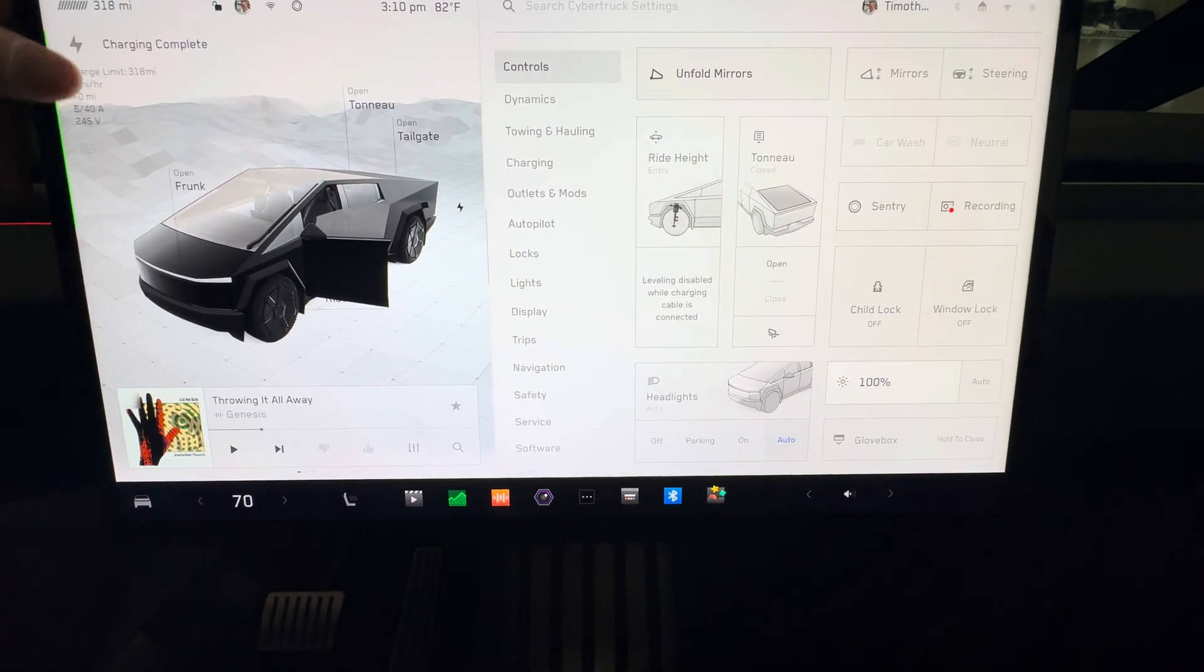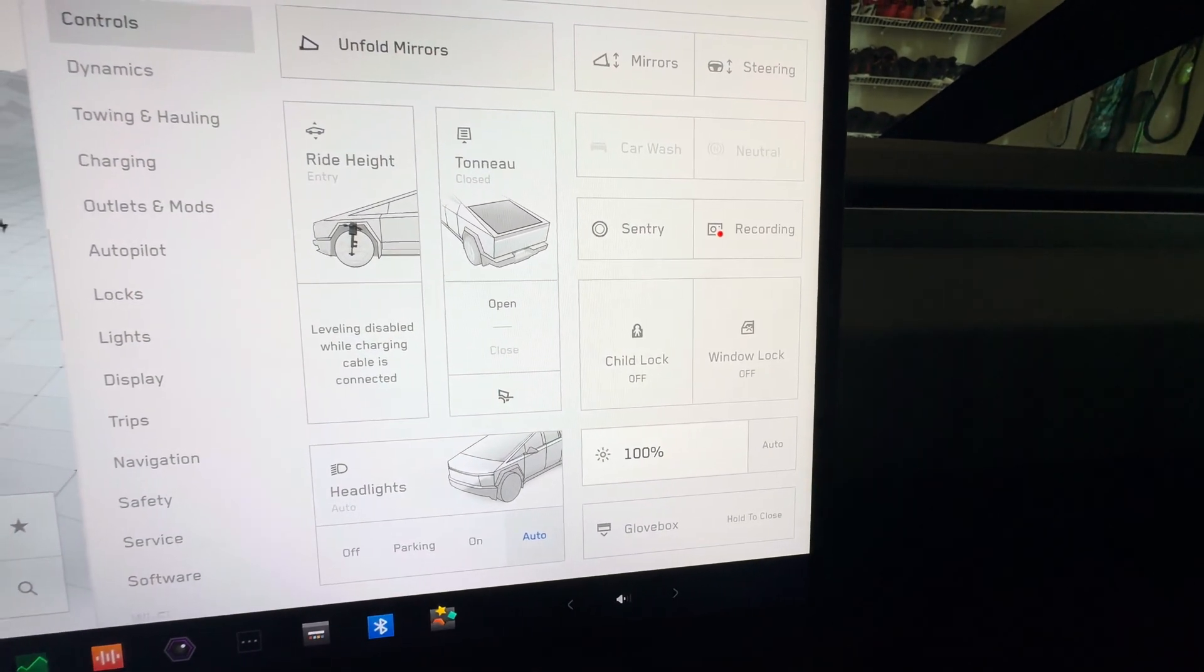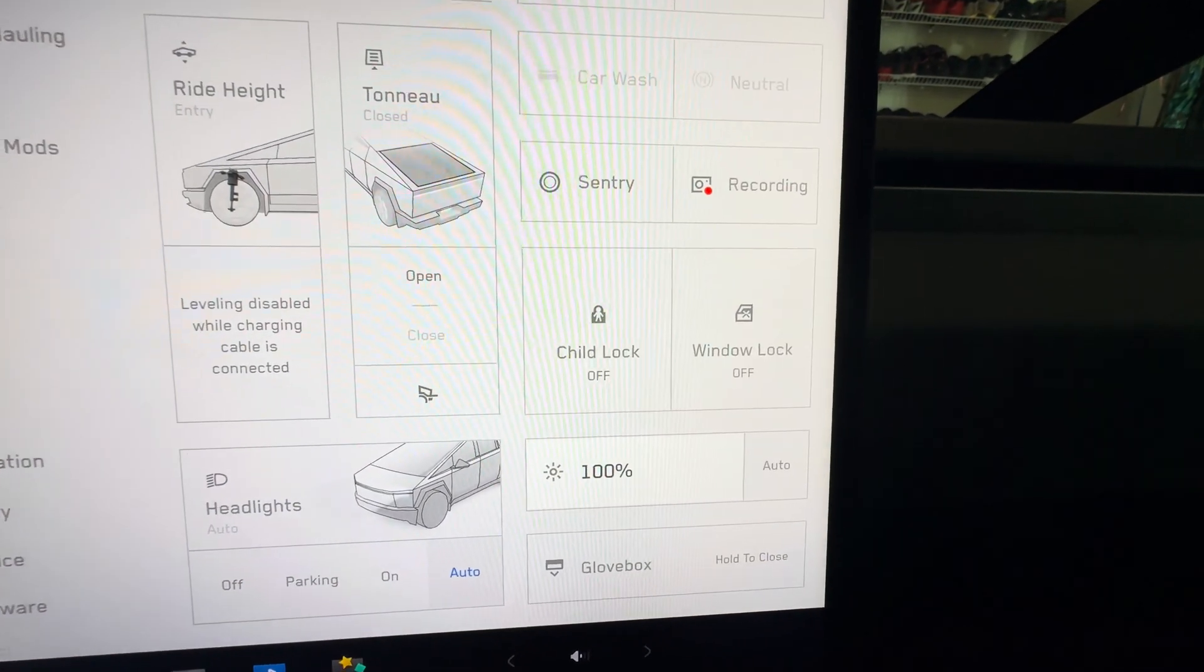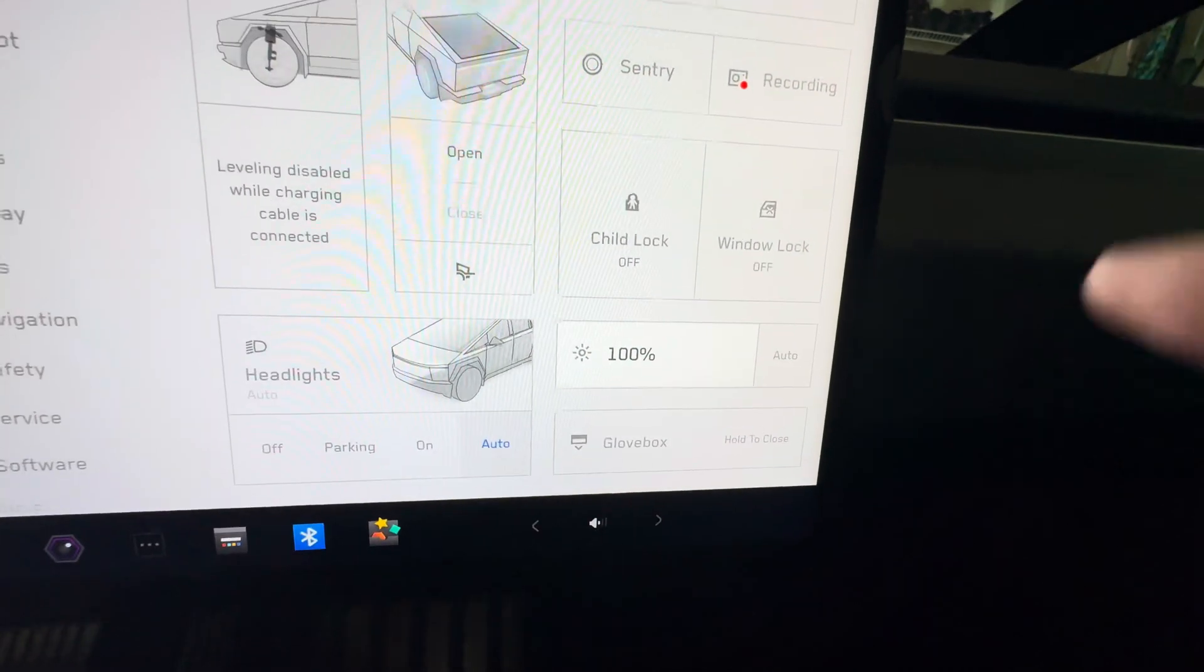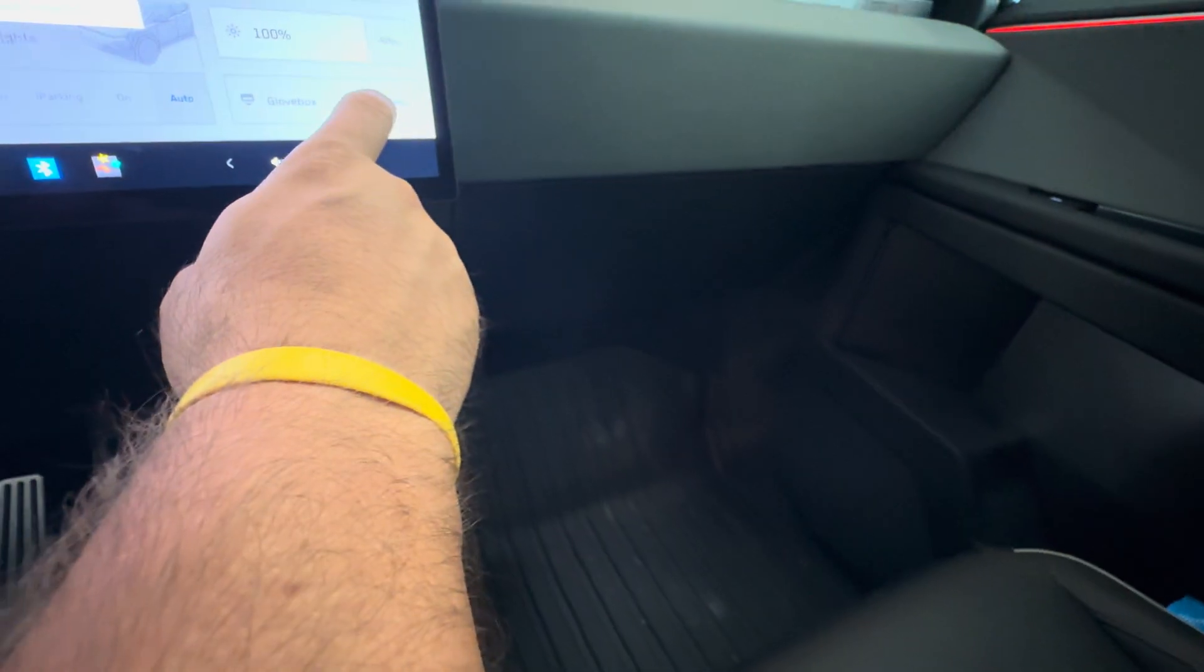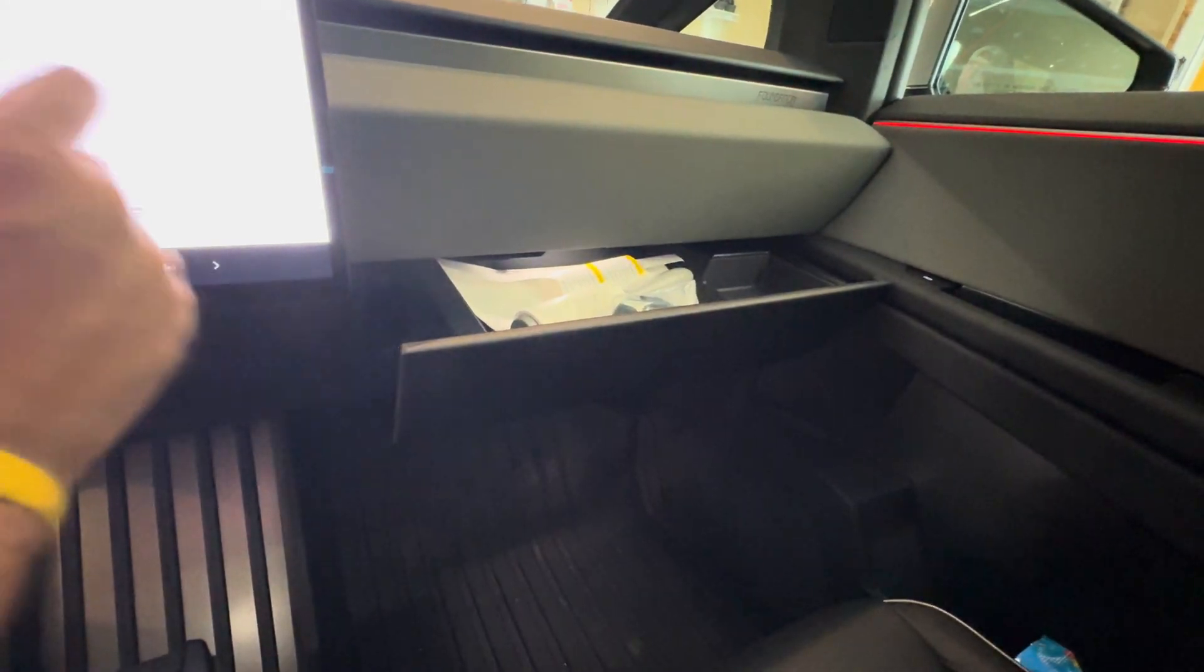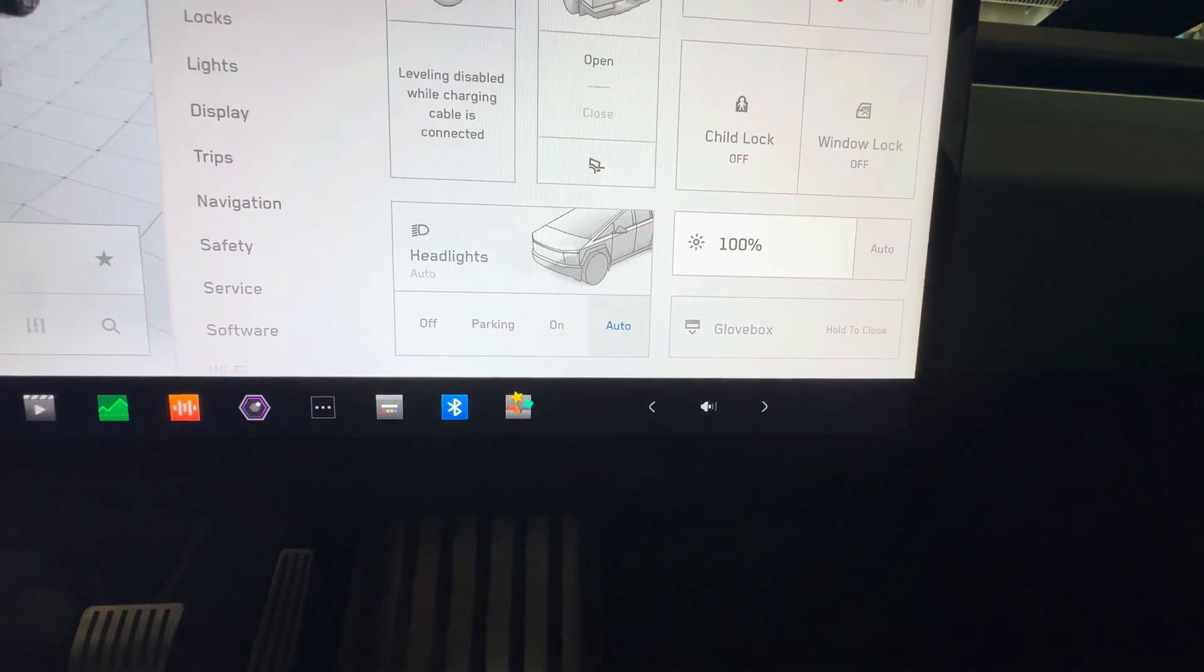You have the open and close of the tonneau cover, ride height, sentry mode recording, child lock, window lock, brightness, glove box which is kind of neat how it swings open. And it swings open and closes, and then your headlights and stuff like that. So that's under controls.